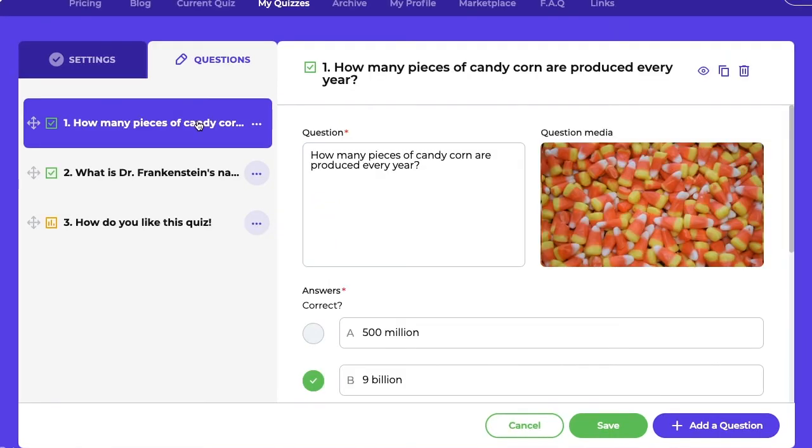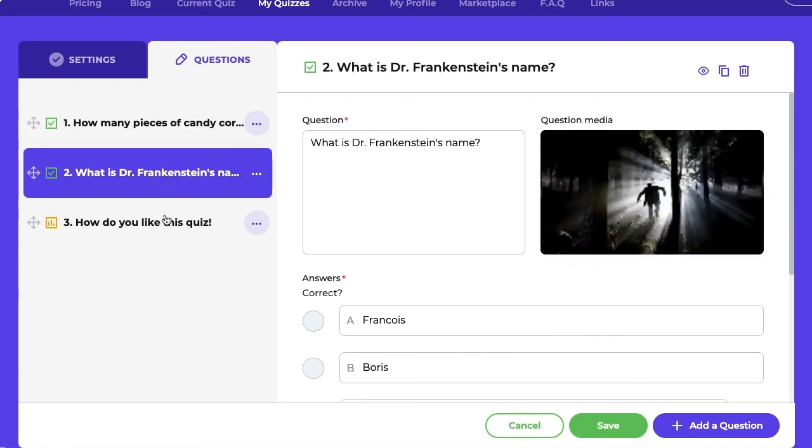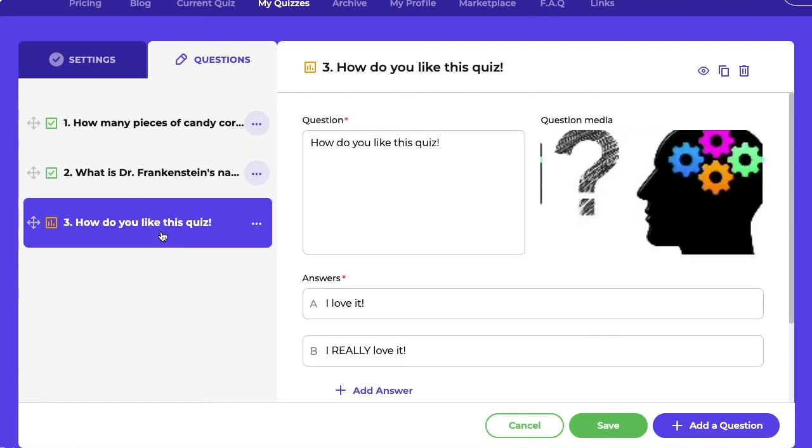I have switched over to a paid account for the sake of demonstration and created three questions. The first two questions could have been made with the free plan, while the third question is a polling question and can be made only with a paid plan. Polling questions are great ways to gather opinions and ideas.